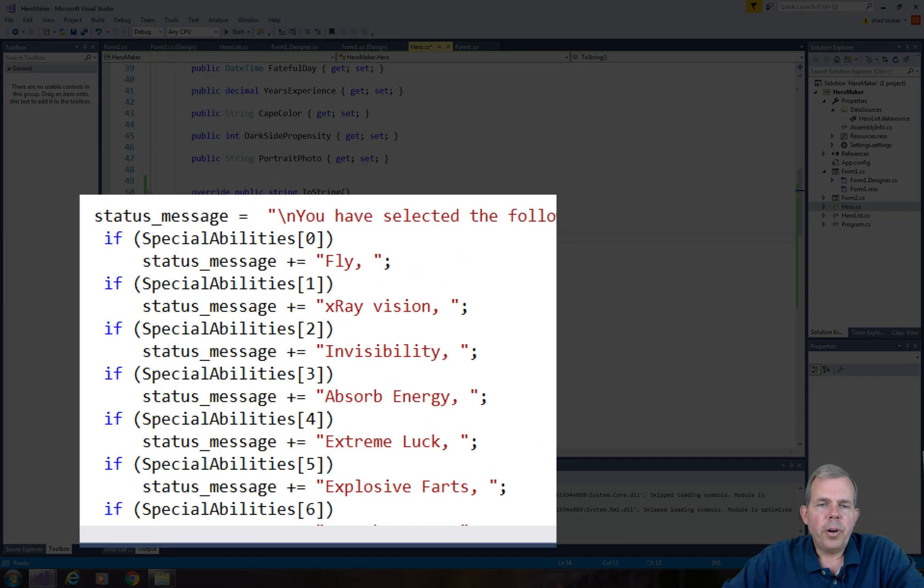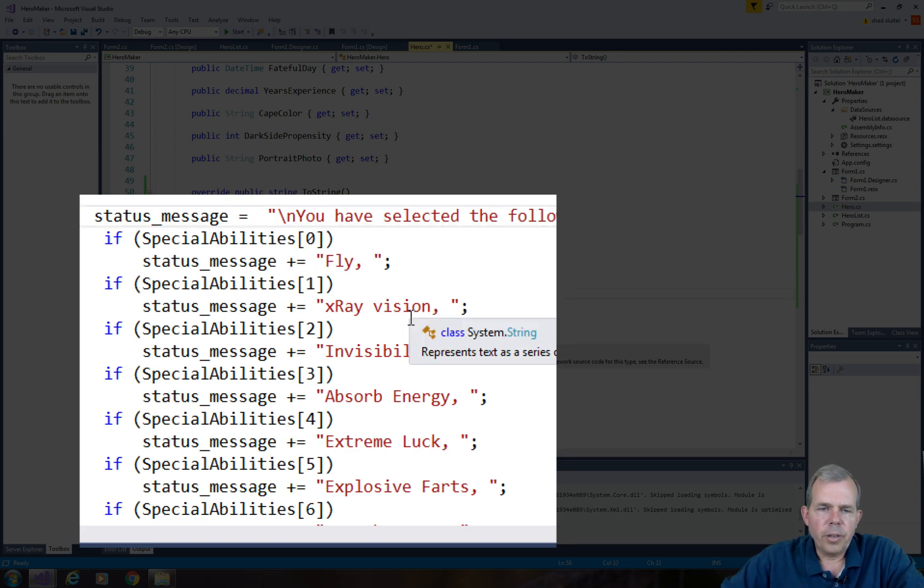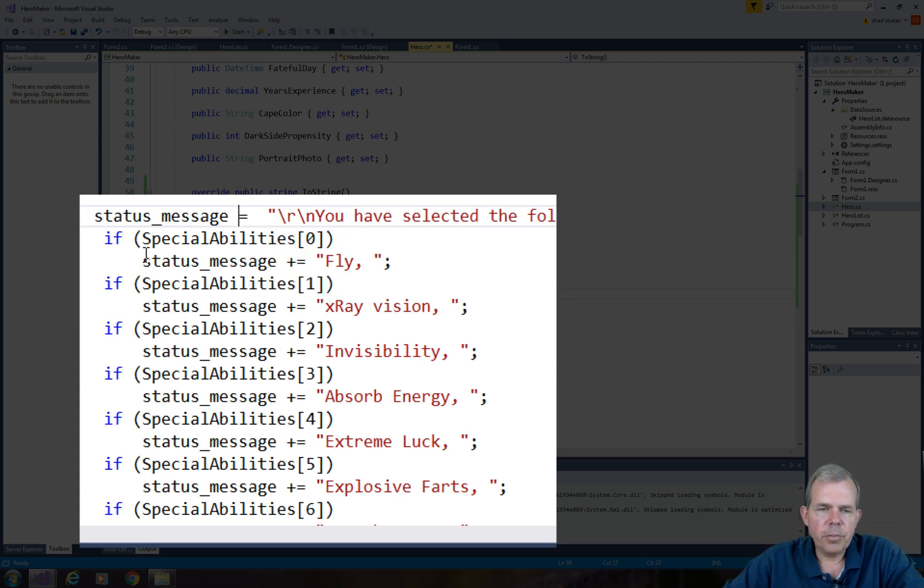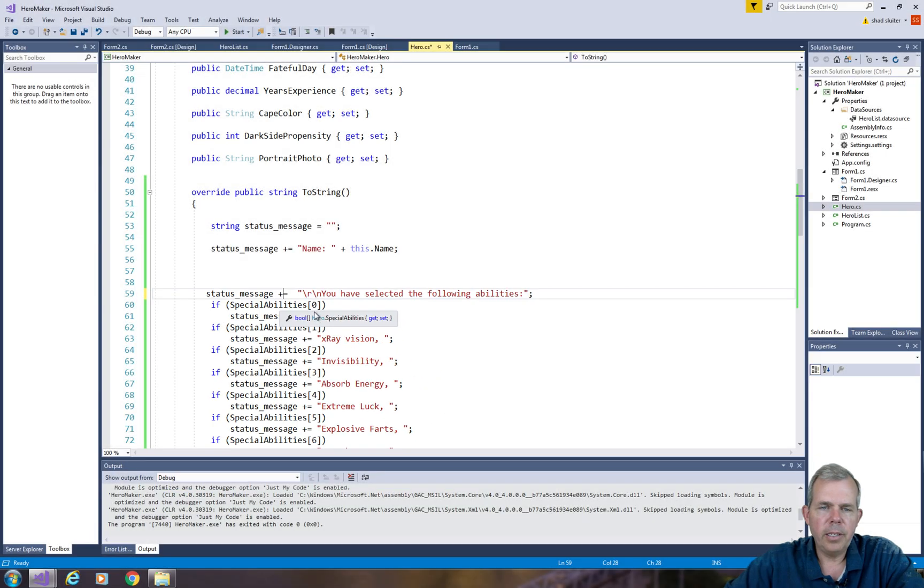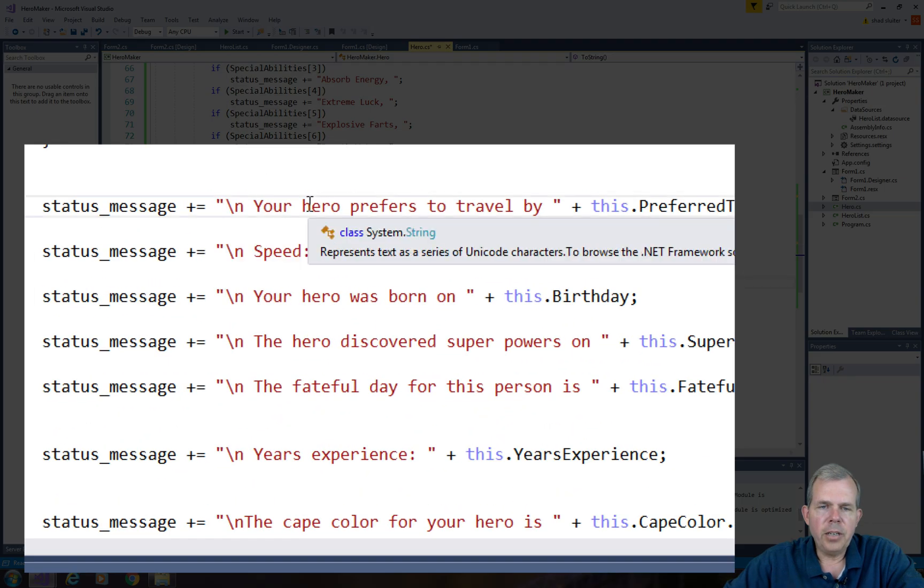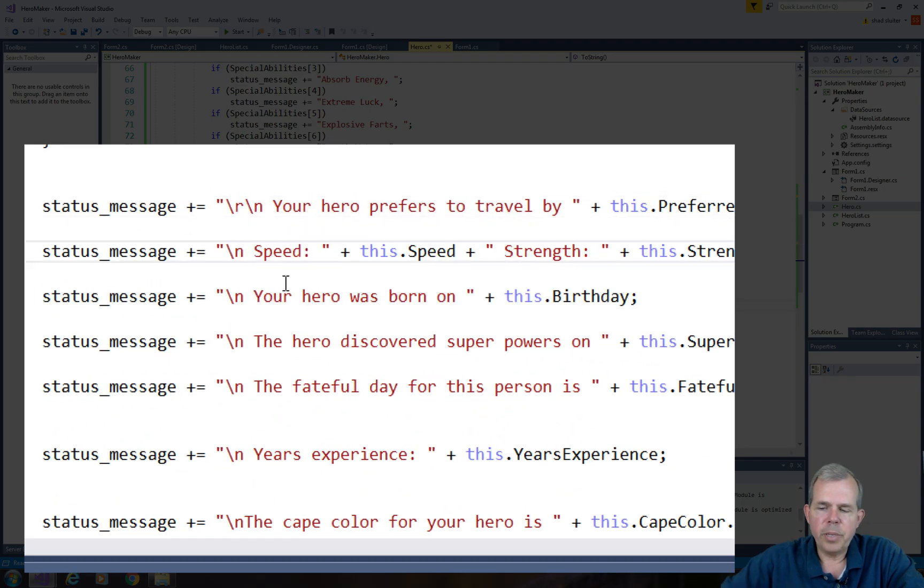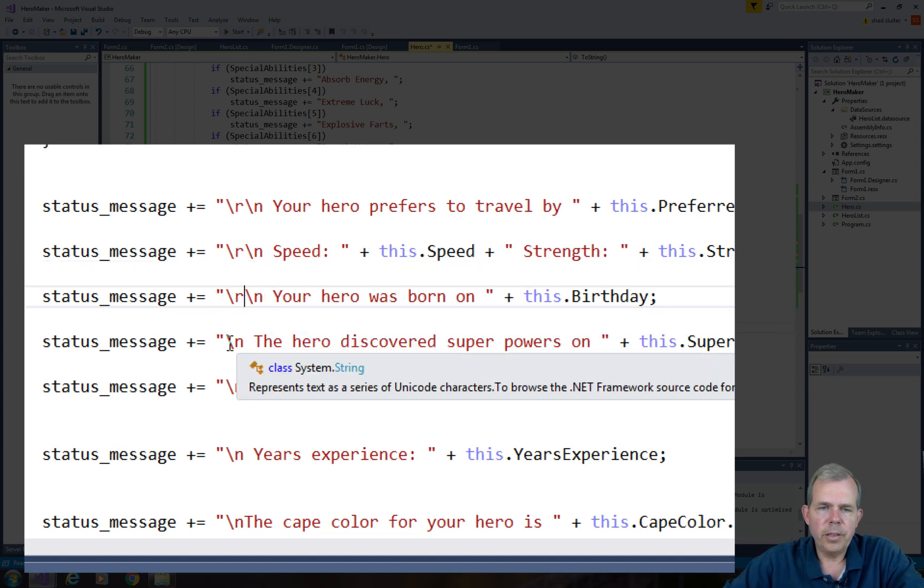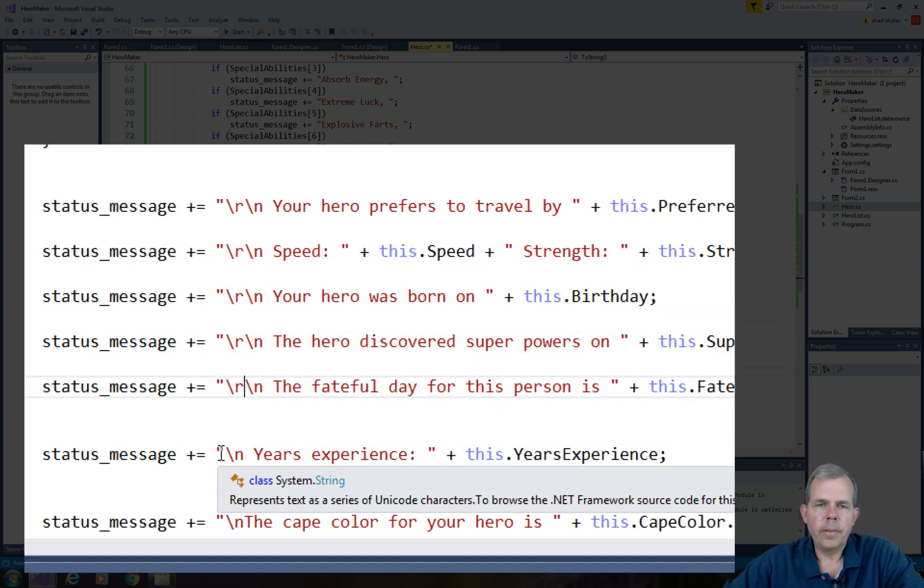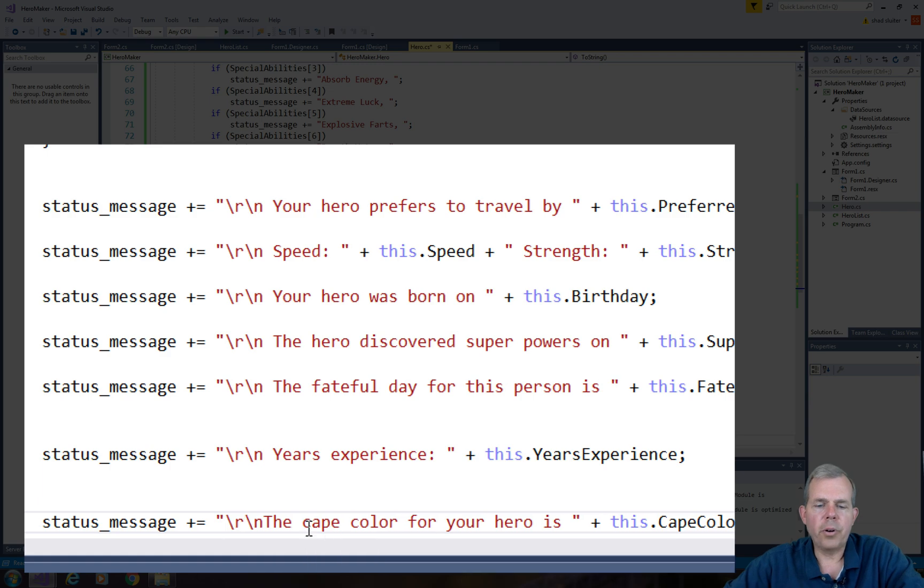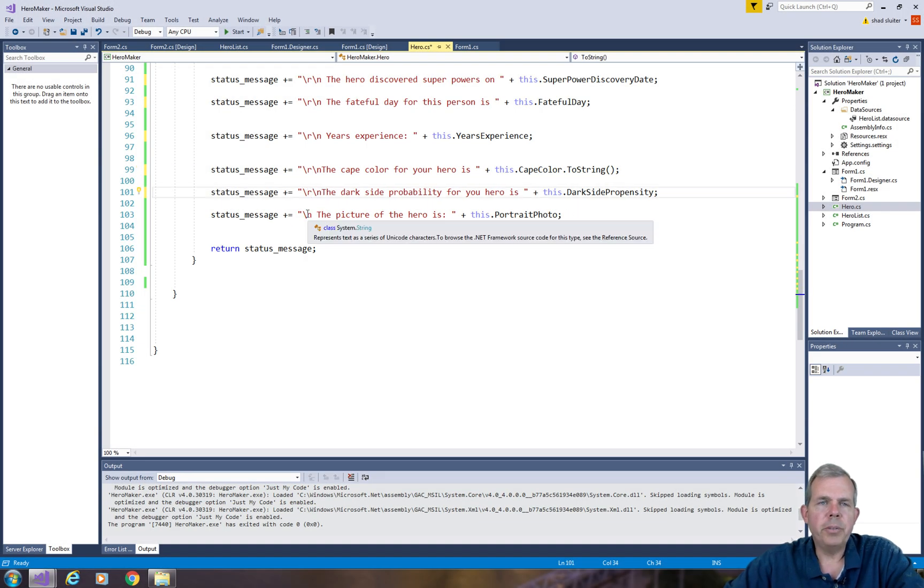So let's come back into our toString method and add that. In front of the slash n, I'm going to put an r. And it occurs to me that the status message needs to be appended. So we have a plus equal sign. So wherever we have a slash n, we're going to slip in the r key as well. So that should create new lines for all of our character attributes.